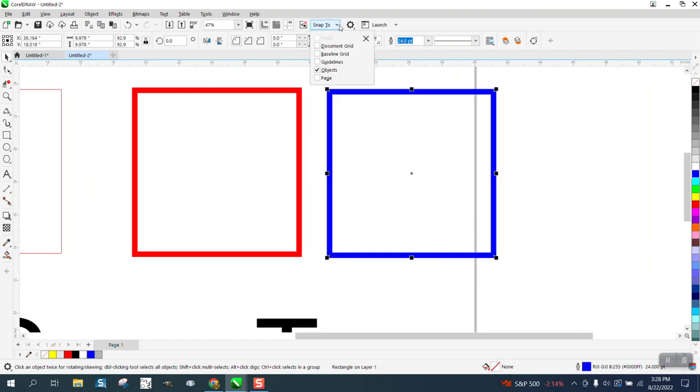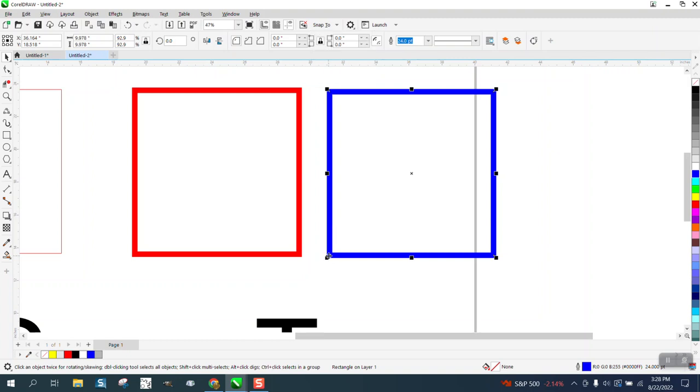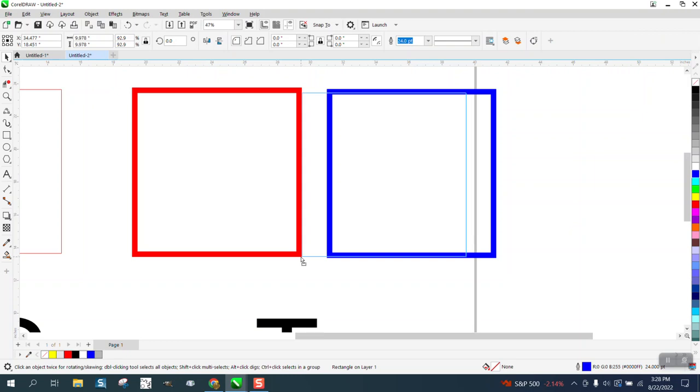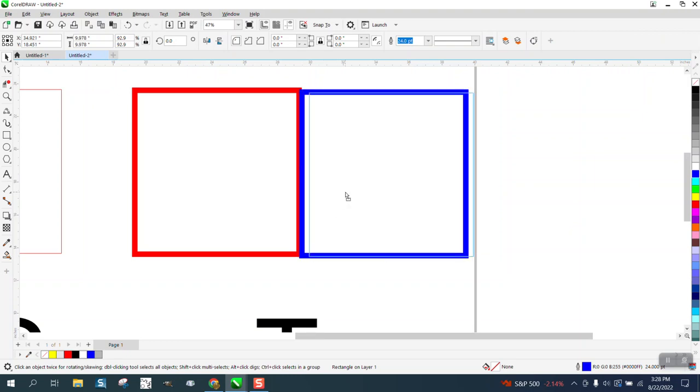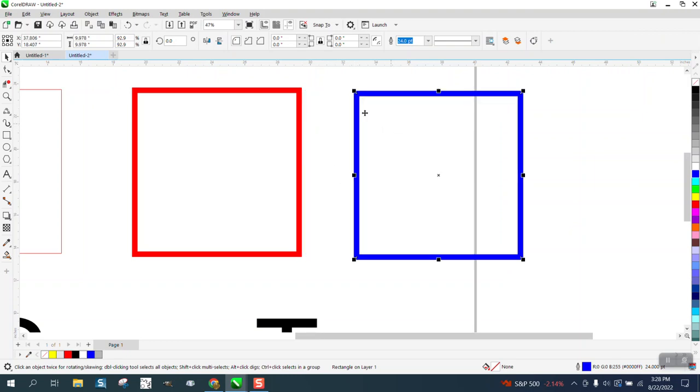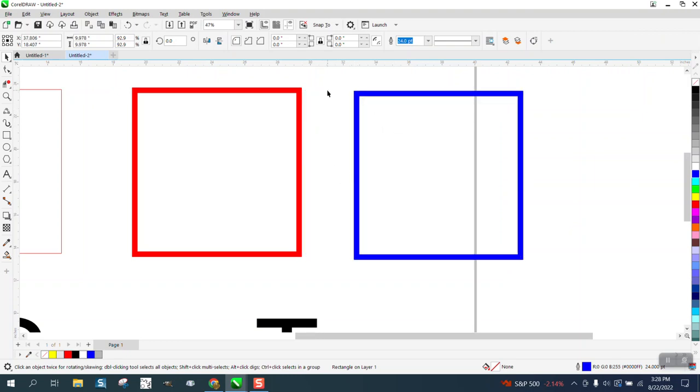But if we put snap to back, well I didn't turn it off. And so if you can see now I can place it without it snapping to that center. I'm still over the edge a little bit and that's why snap to is so important. So let's turn snap to back on,